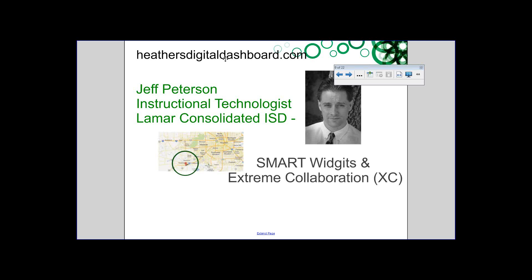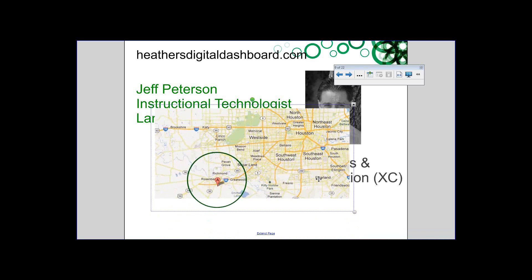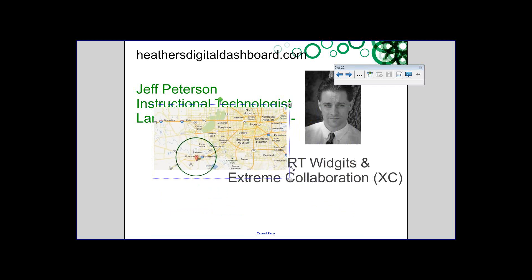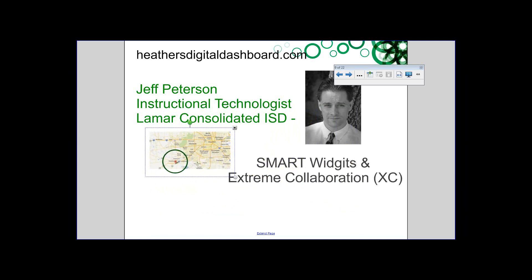We have Jeff Peterson today. Jeff is from Texas and he shares everything out — he's fantastic. I call him an uber-geek because he's not the type of person who just figures something out and stops there — he goes beyond that next step and pushes the limits. He's from Lamar Consolidated Independent School District, just a little southwest of Houston. He is going to share with us about widgets and extreme collaboration.